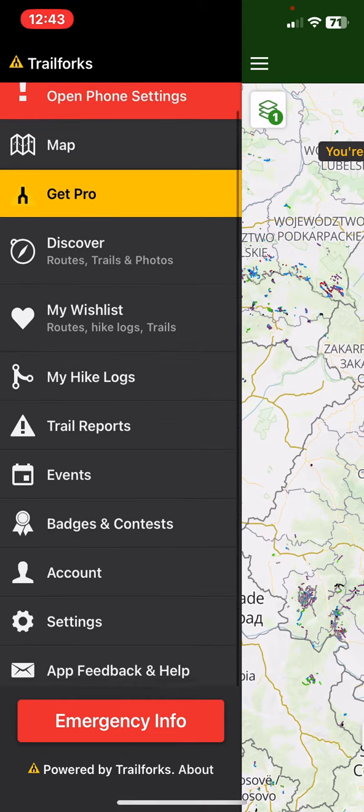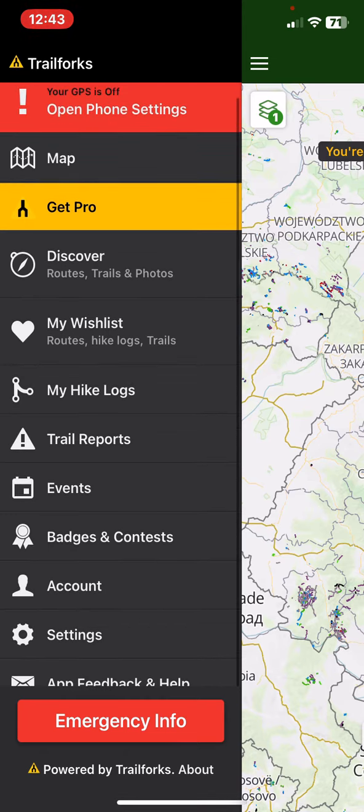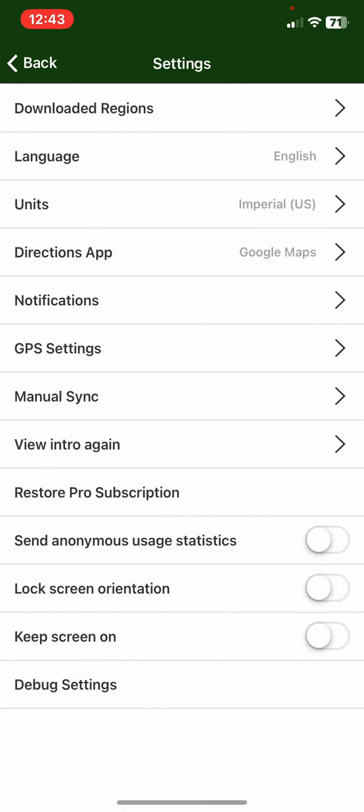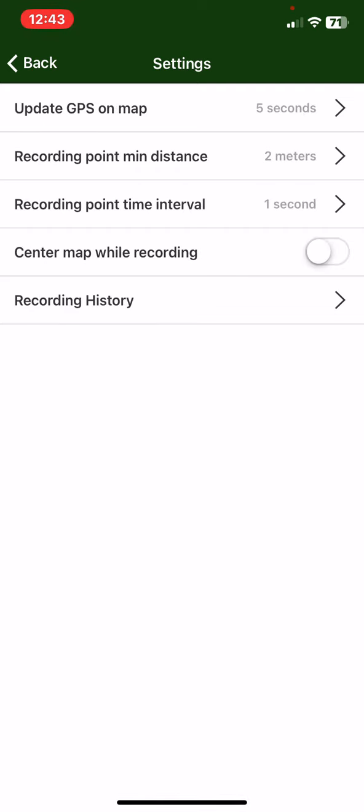Then click on the settings button and then click on the GPS settings button, and then click on the recording point mean distance button.